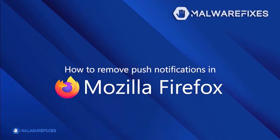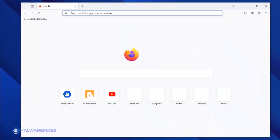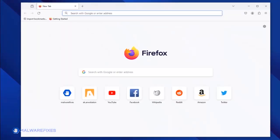To be able to remove malicious push notifications from the Mozilla Firefox browser, please execute these steps. Open the Mozilla Firefox browser.